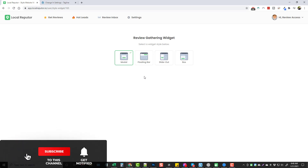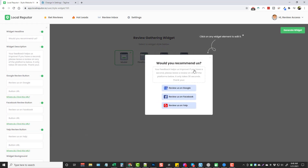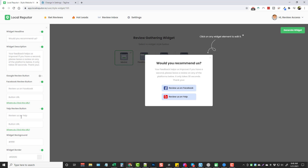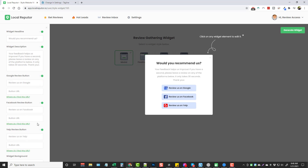The first one is the simple pop-up box, which shows up on their home page or any other page on their website where you put the code. You can edit anything in this box — if you click on 'Would you recommend us?' you can change the text. On the left-hand side you can turn on or off features, edit text, font, font size, color, and formatting. Down here you can add review links for Google, Facebook, and Yelp, which can be turned on or off.